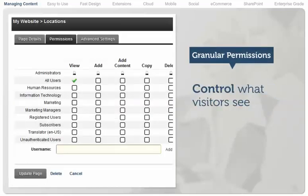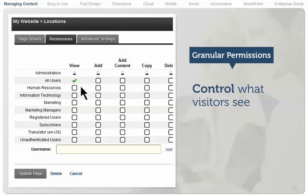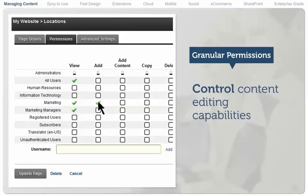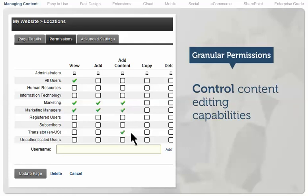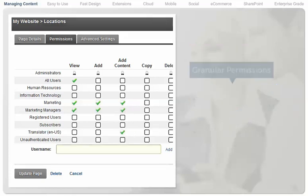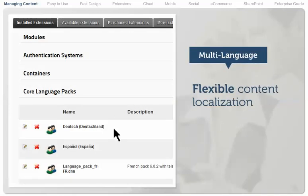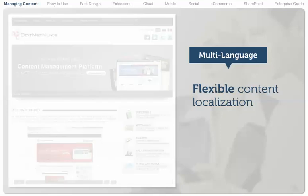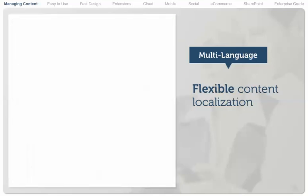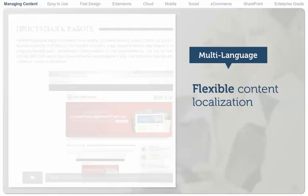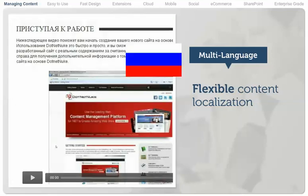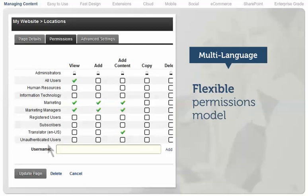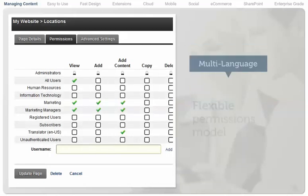Granular permissions let administrators control exactly what visitors see on a website, along with how much content editing capability is given to content editors in the file system and on pages. Flexible content localization provides targeted content in local languages, enhancing the customer experience and extending the reach of the site.